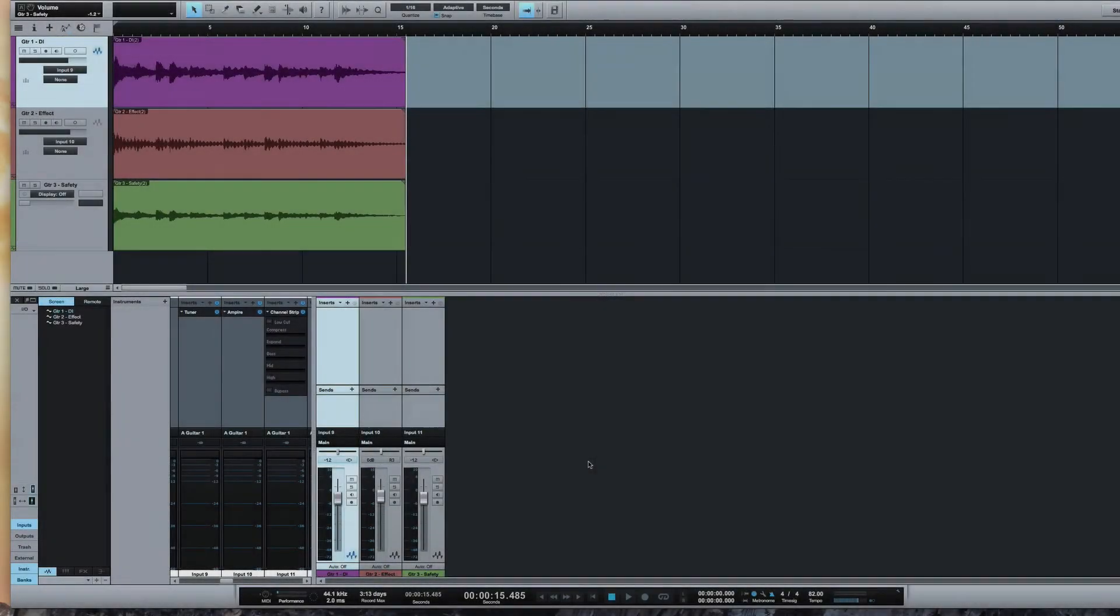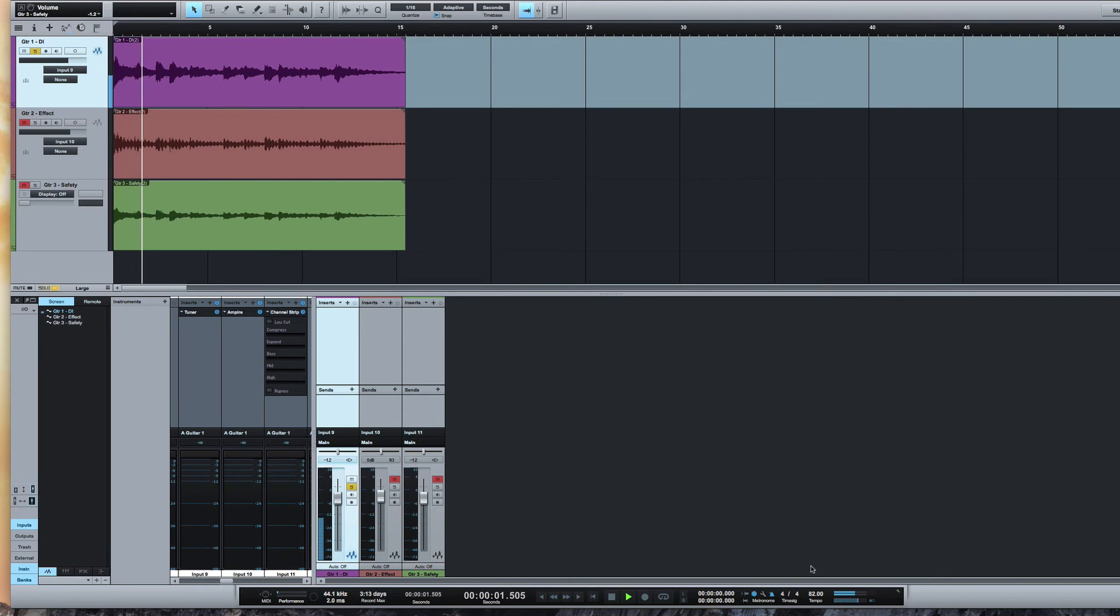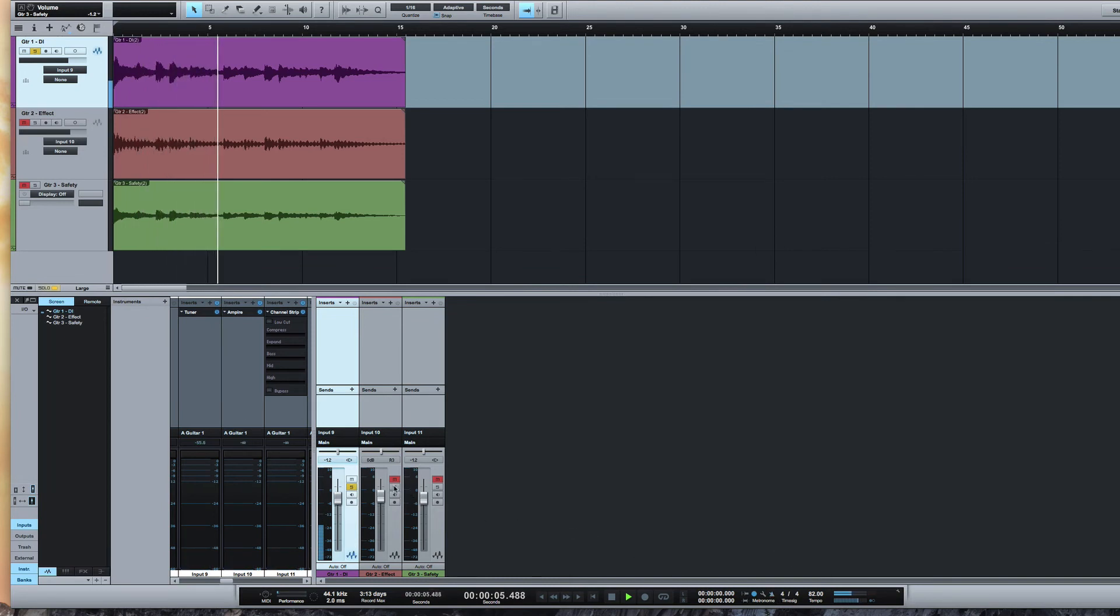So I've got those recorded now and we can listen to them. Let's have a listen back. Here's the first one. Let's solo it. Then the Ampi version.